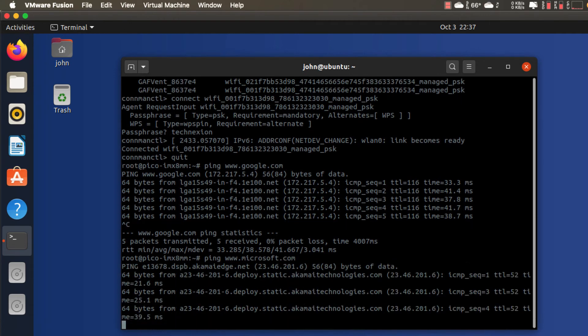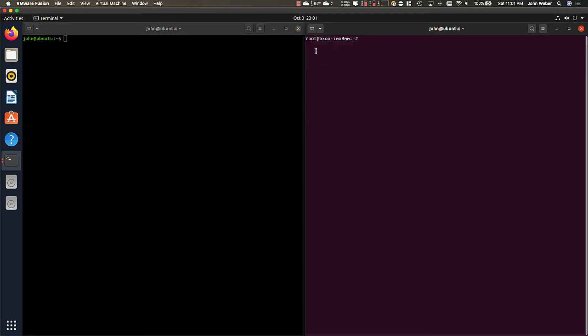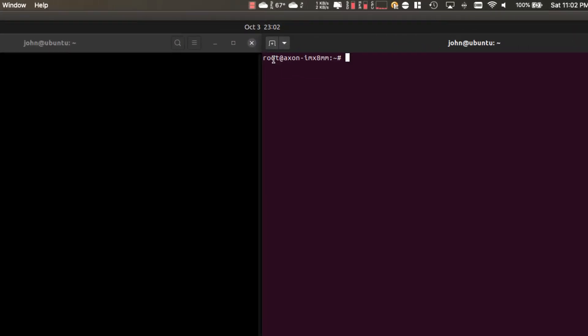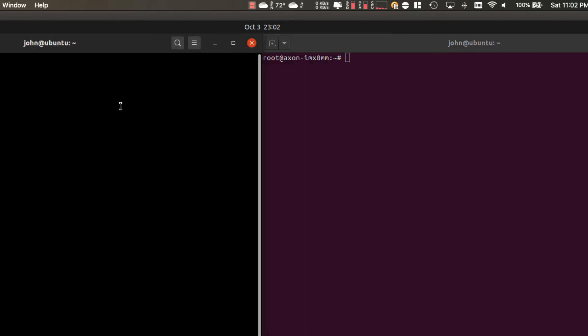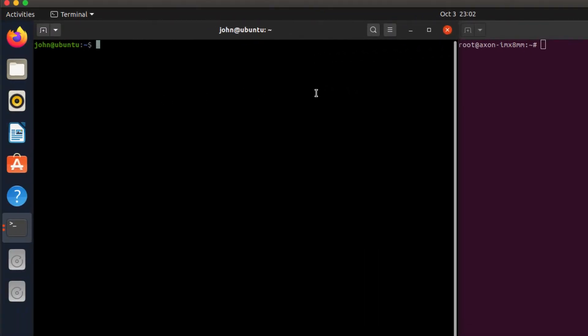So in this next segment what I want to show you is how to configure the unit as an access point. For that I'm going to need another unit that I can easily use to show how that access point is visible and how to connect to it. For that I have another one that will serve as a station to this access point. This is a module, an Axon IMX 8M mini module, and I'm going to configure the Pico IMX 8M mini as an access point.